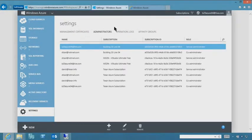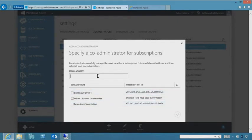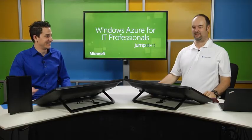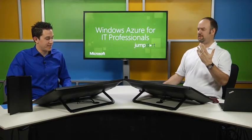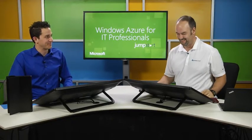Under administrators, you can add a live ID. Just click add, type an email address such as someone@hotmail.com, and choose which subscription to grant access to. There's basic email format validation — it checks for an @ sign and a .com — but won't deeply validate whether the account exists.